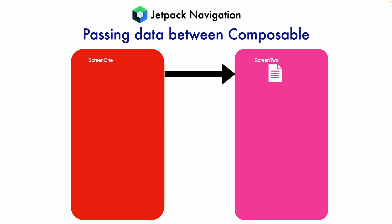How do we do it? If you think about it, it can be split into multiple questions. The first question is how to set the data in Screen 1. Well, there is a hint. You have NavController in Screen 1 which you are using to do navigation using the navigate method. Typically, you pass the destination which is Screen 2, the route to Screen 2.